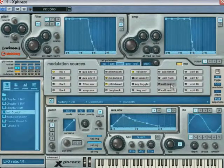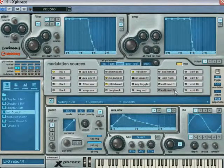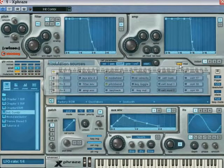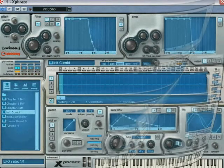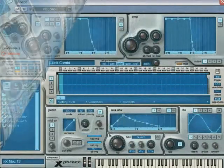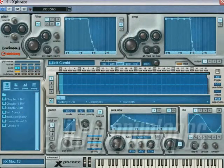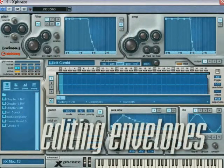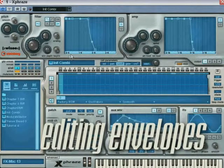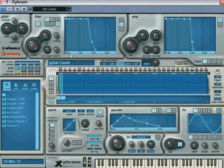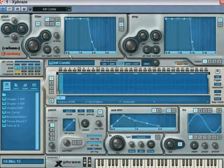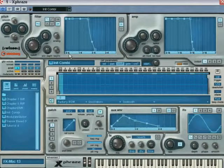Once you are done editing the modulation sources and destinations, close the panel to return to the main interface. Let's look at the editing techniques associated with graphic envelopes in Xphrase. By default, the ruler bar displays beat subdivisions.